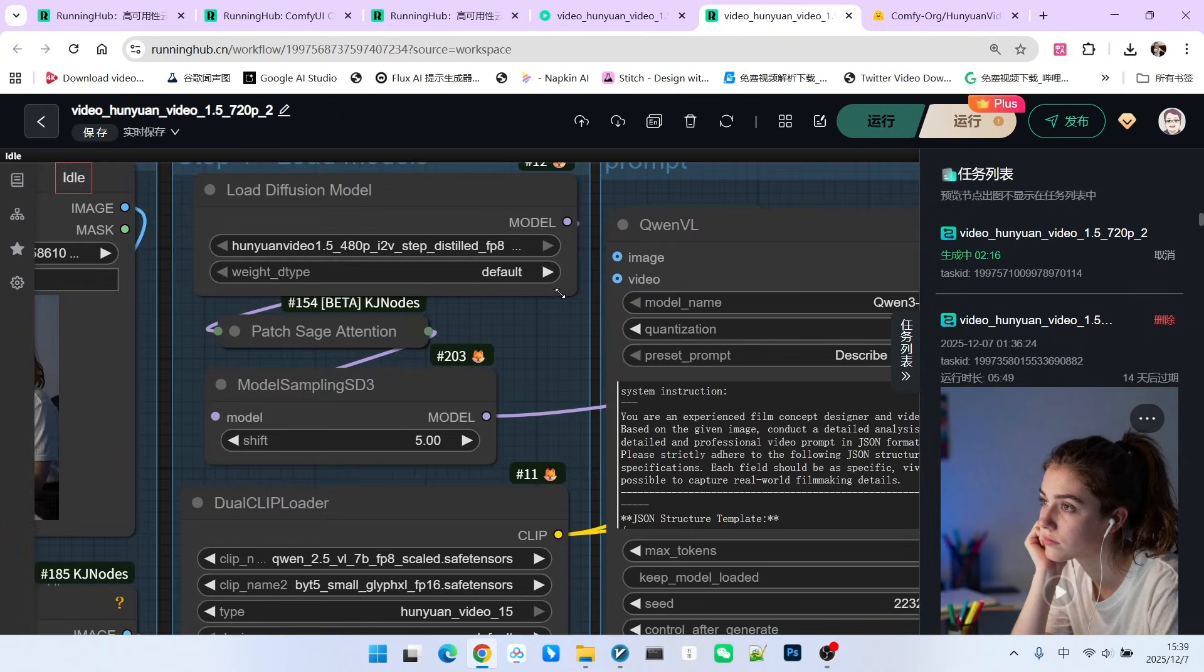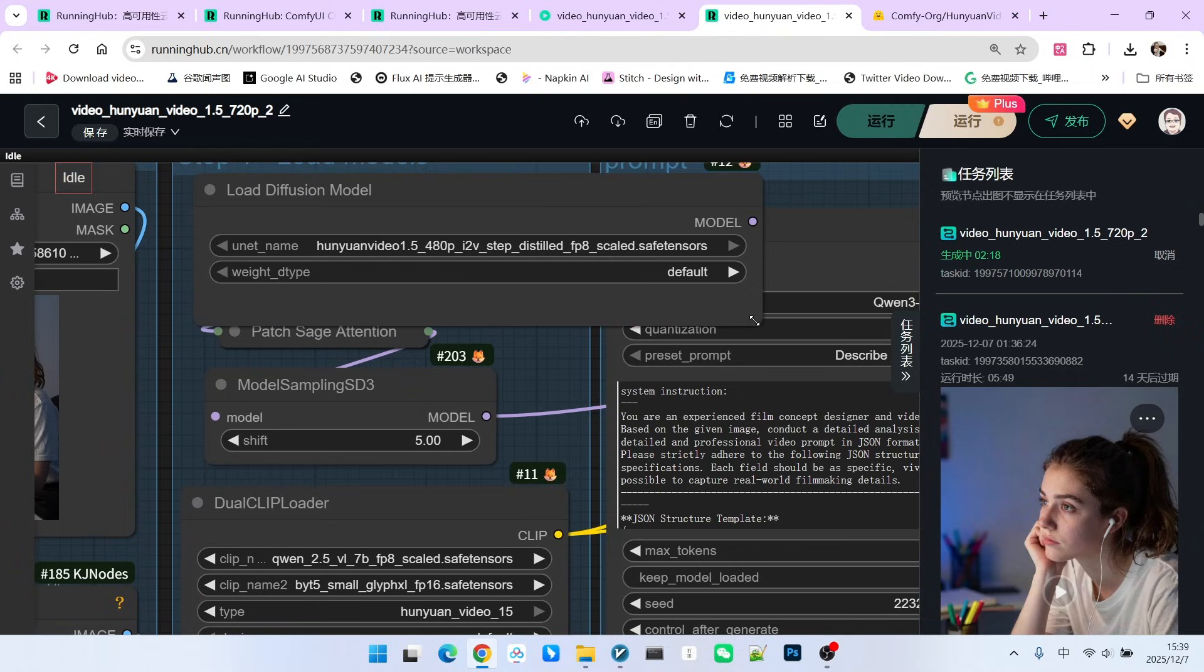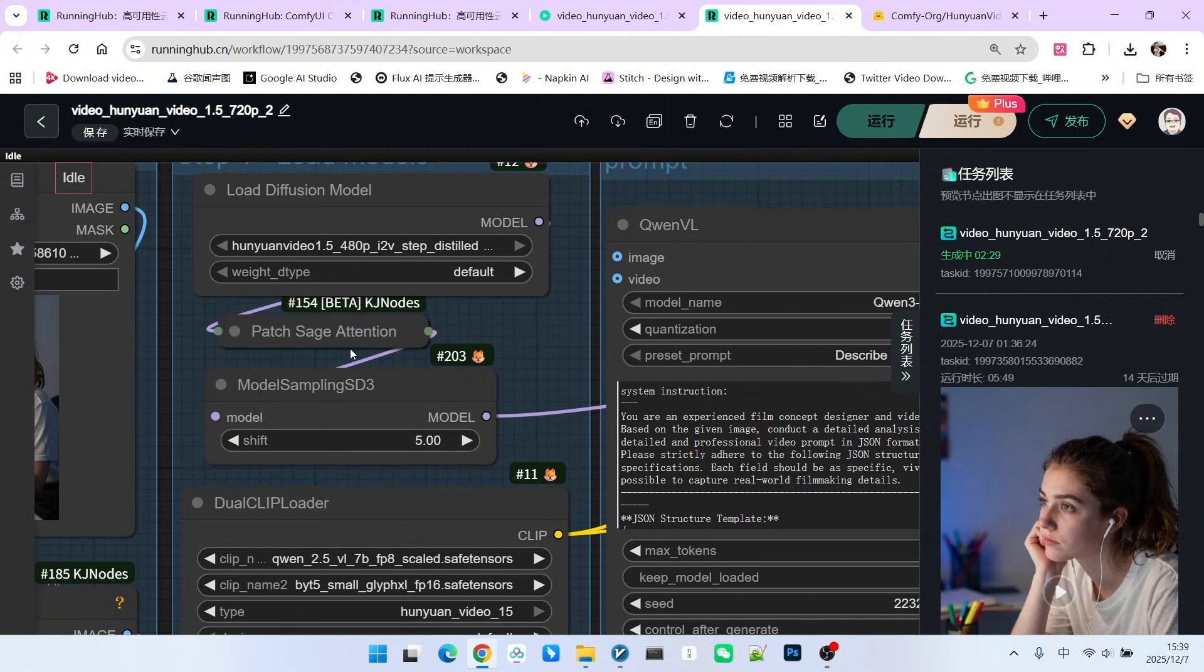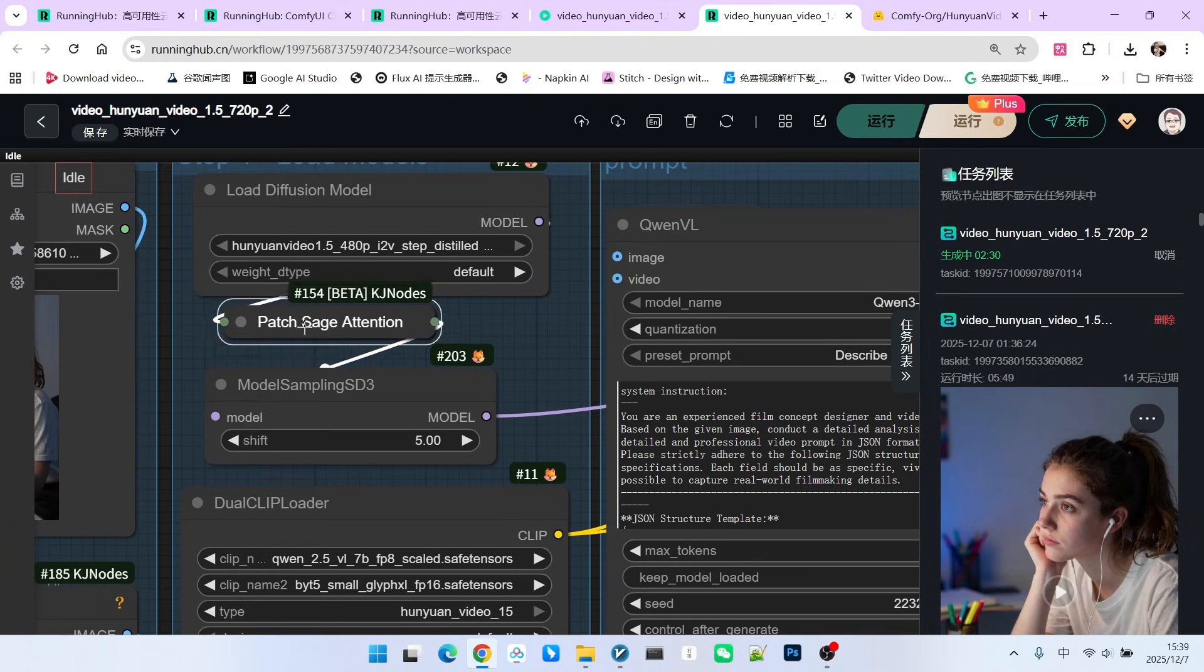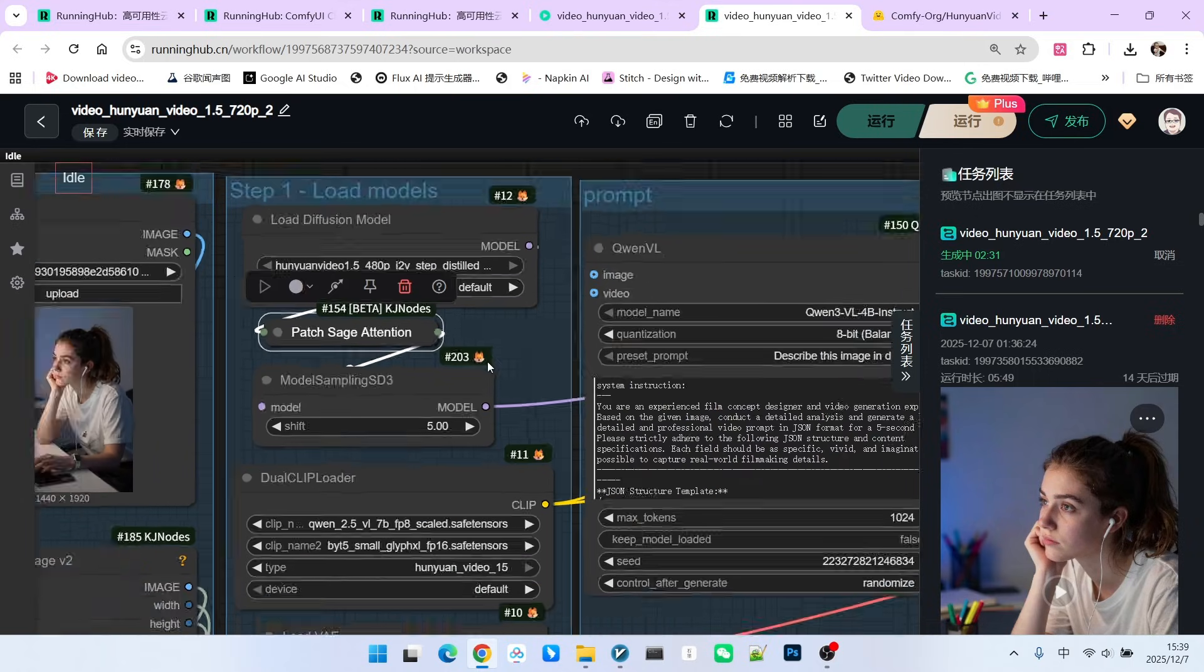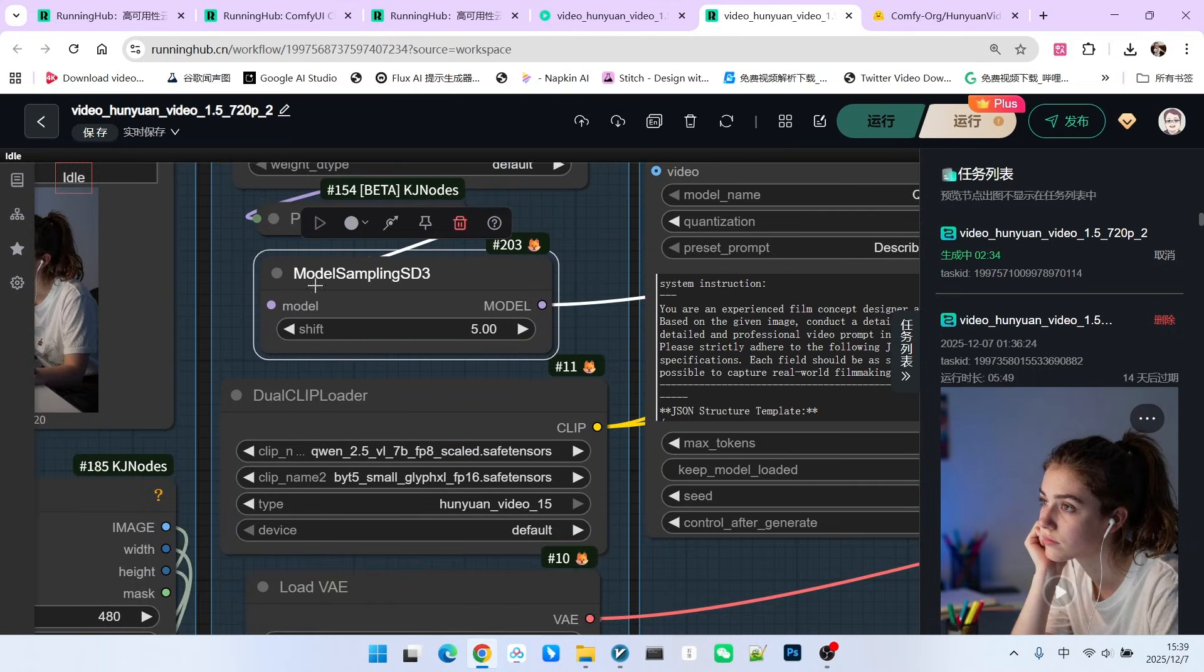Note that the model I'm loading now is the step-based distilled model we just mentioned. For sampling speed, the FP8 version is used. Then we enable the SAGE attention. We have a sampling correction value here, which is the shift. Do not arbitrarily set the value of this shift.